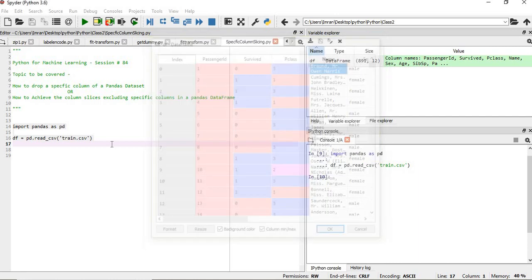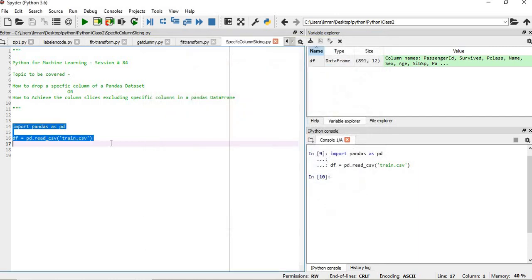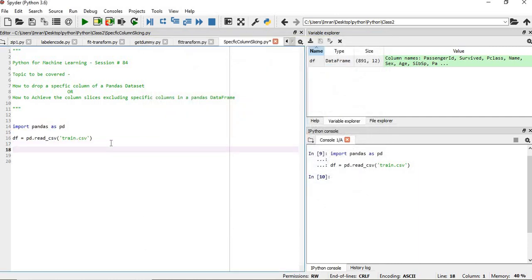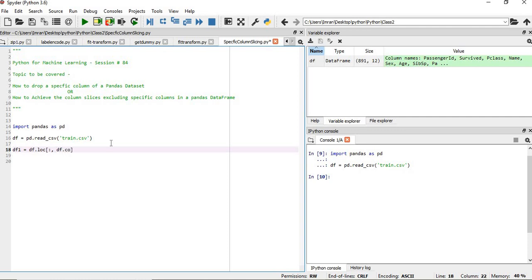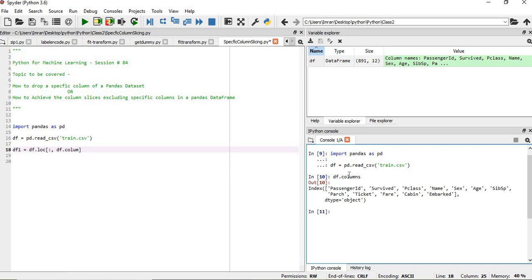There are several methods. I will show two of those methods. What we'll do is create one more df1 dataset which equals df.loc, then colon, then we'll write df.columns.